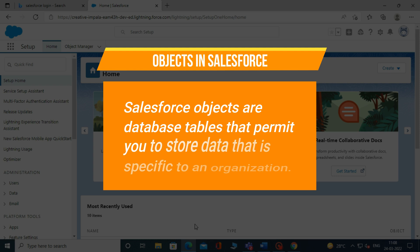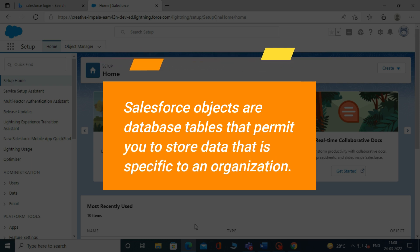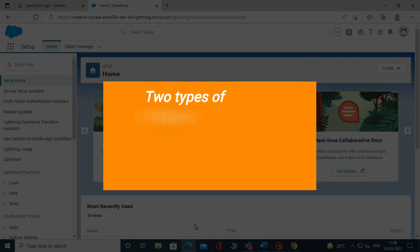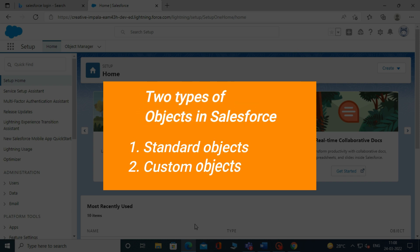Salesforce objects are database tables that permit you to store data that is specific to an organization. There are two types of objects in Salesforce: standard objects and custom objects.